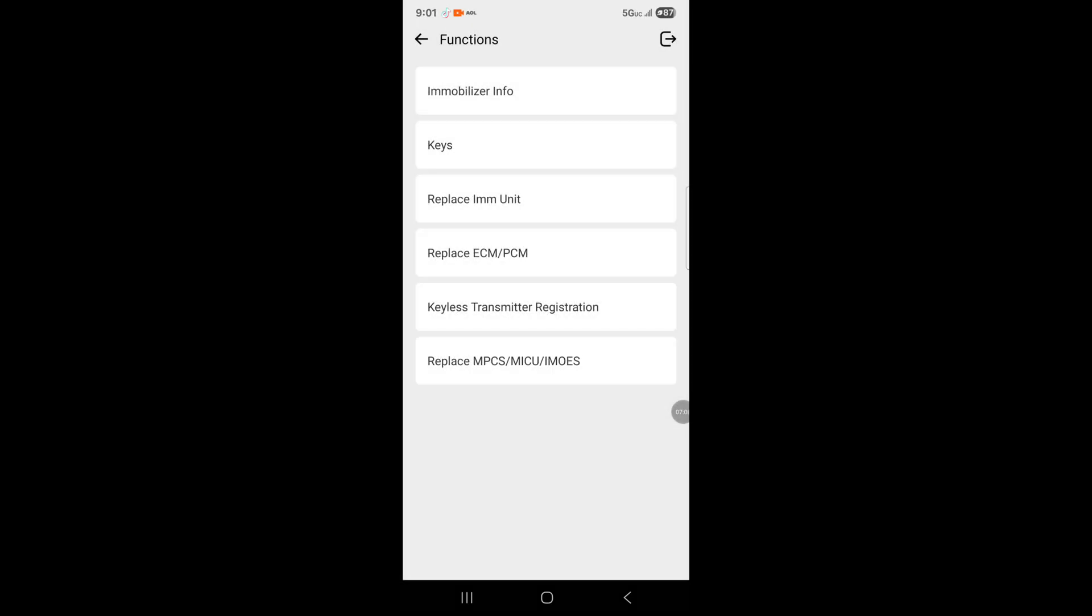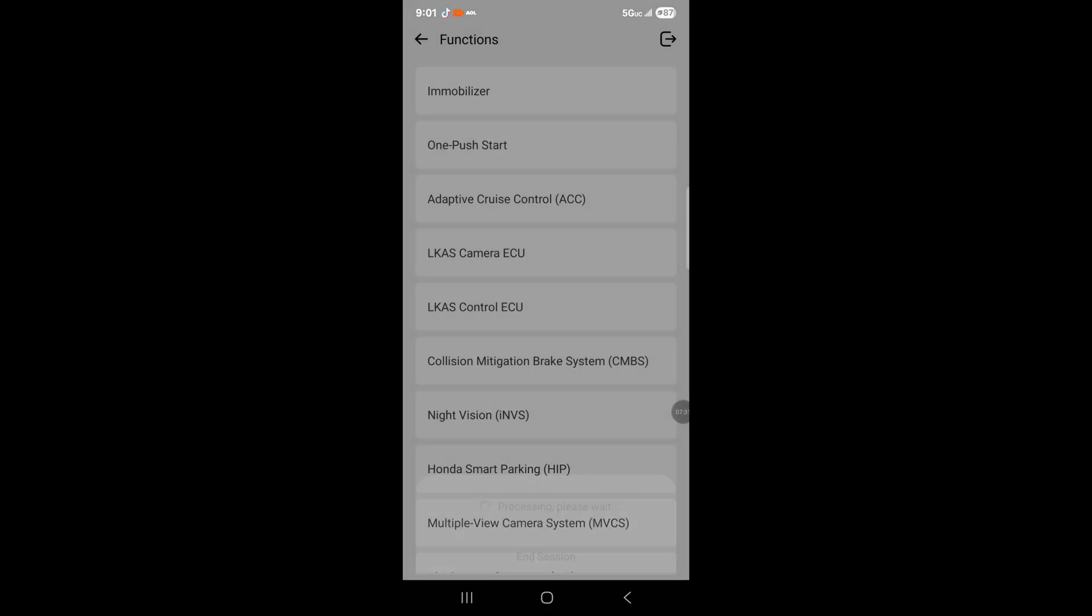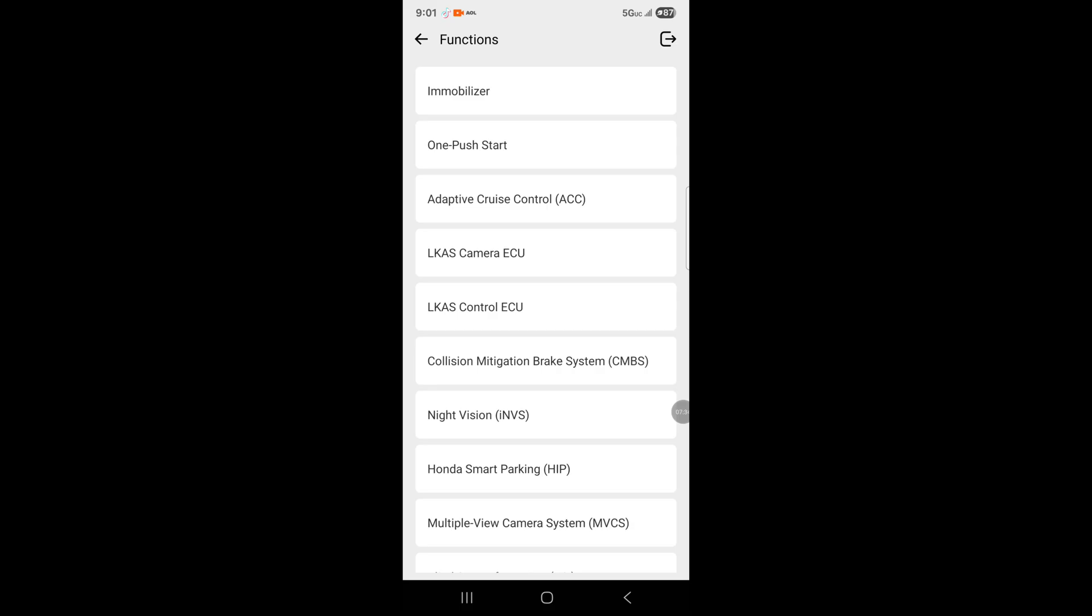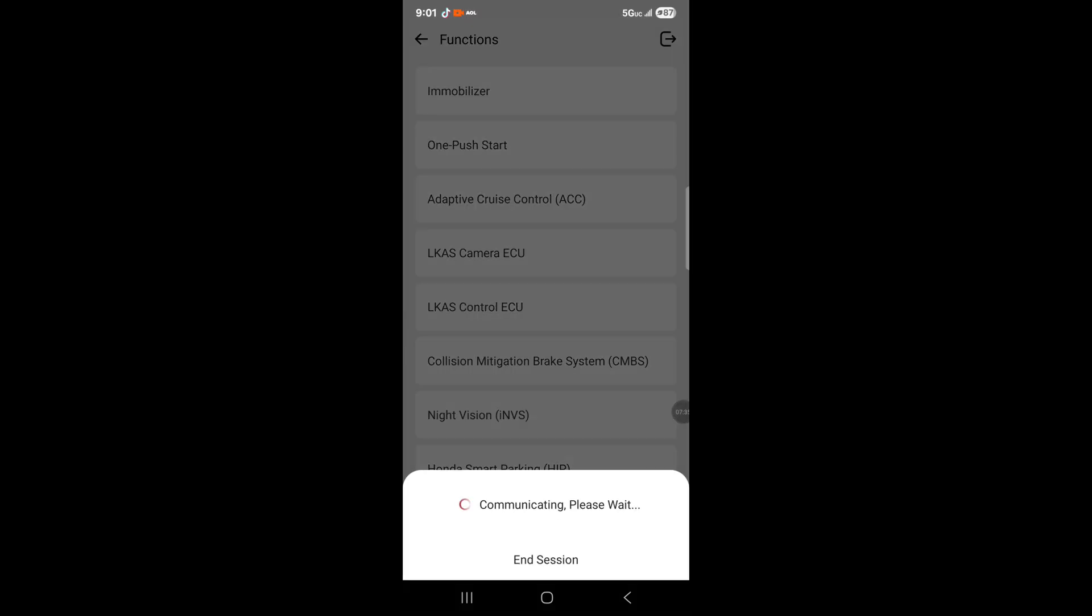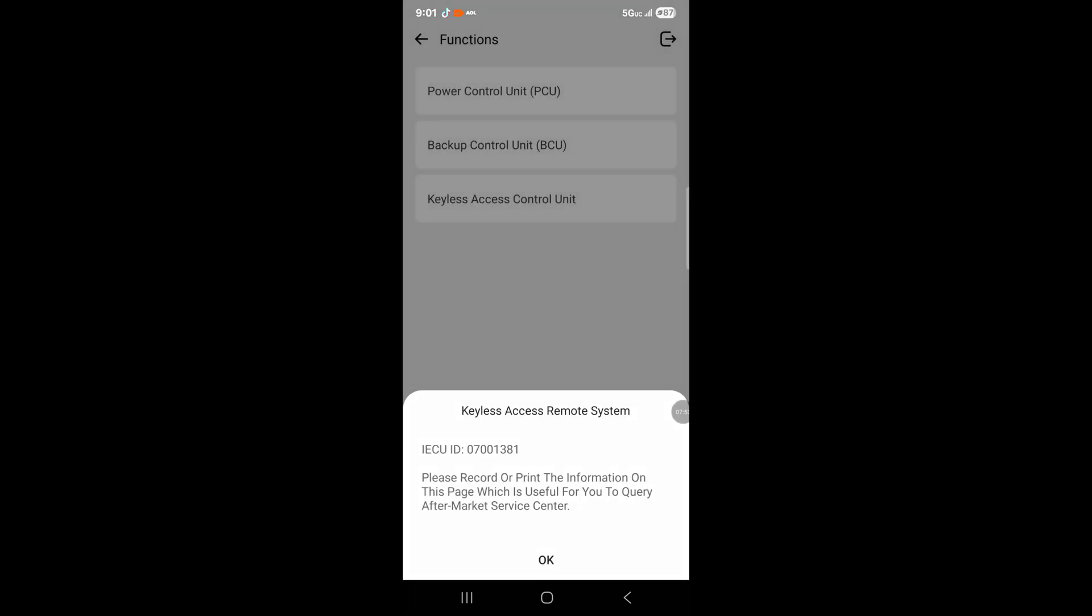It says erase, replace immobilizer unit, replace ECPM. Keyless transmitter registration is for push start keys. It says replace MPCS MICU, that's like the ABS module. This can do all of that from your phone. This is amazing. For push-to-start, this is the option if you want to install a remote start module. You go to two-way keyless access, then keyless access control unit.